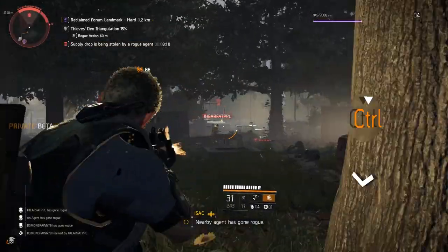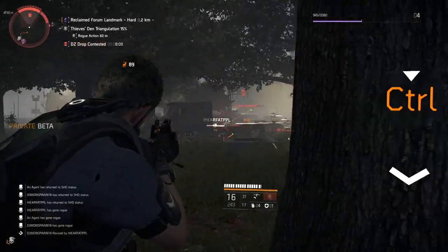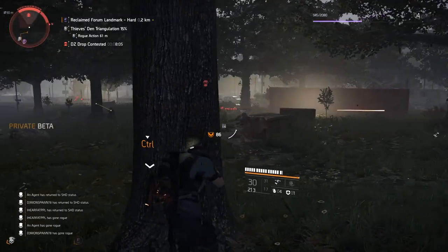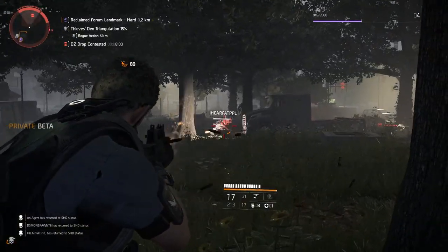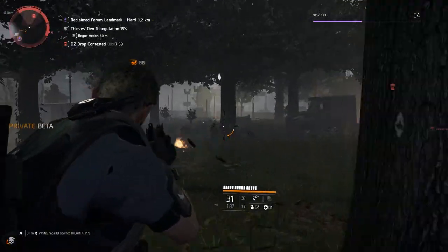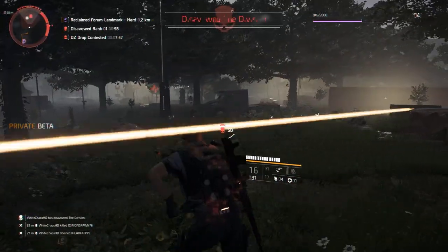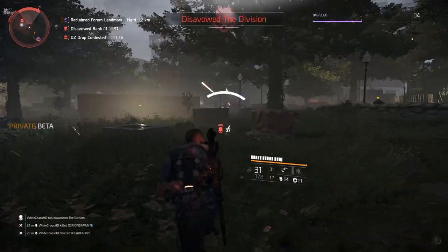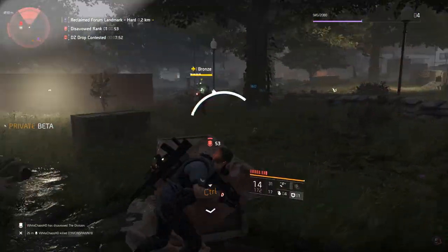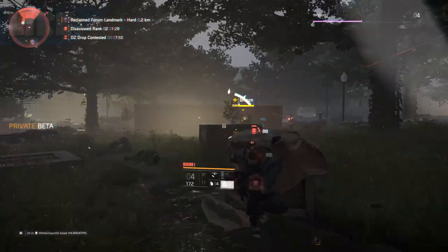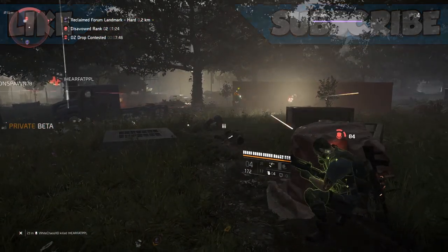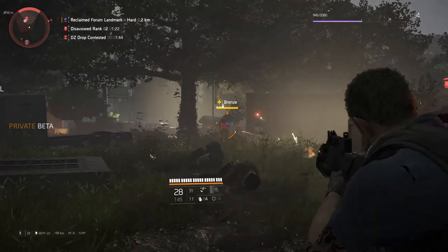Hey, what's going on guys, it's WhiteKeyHouse and welcome back to another Division 2 video. Today I'm going to be showing you guys how to use photo mode in The Division 2, and also how to locate your screenshots that you've taken with photo mode on your computer, because it is quite difficult to find. I haven't seen any tutorial up on YouTube yet so hopefully I'm the first to upload it and help you guys out. If I do end up helping you out, don't forget to drop a like and subscribe for more Division 2 content. Enough chatter, let's get right into the video.